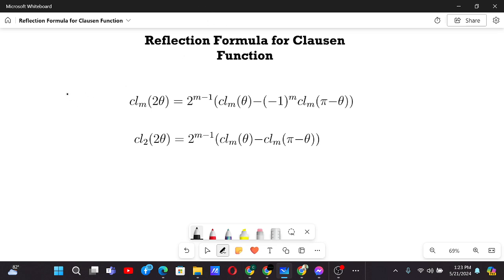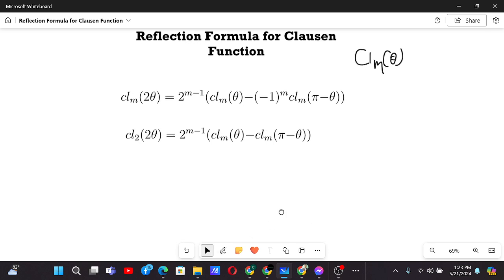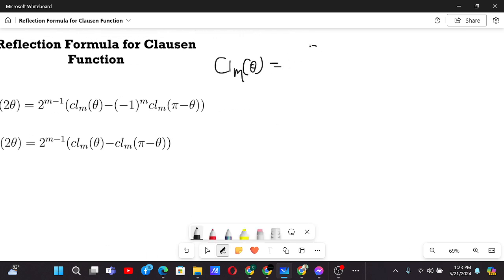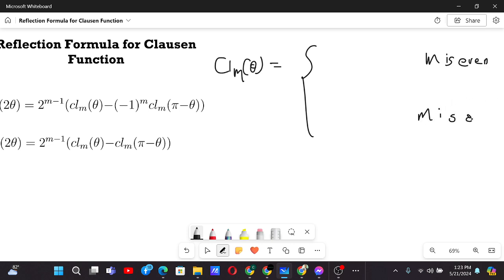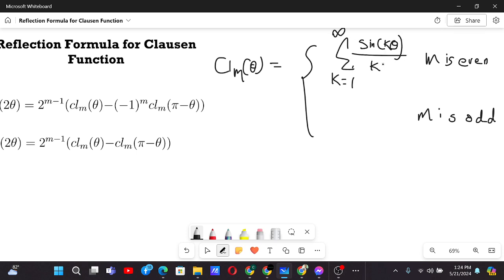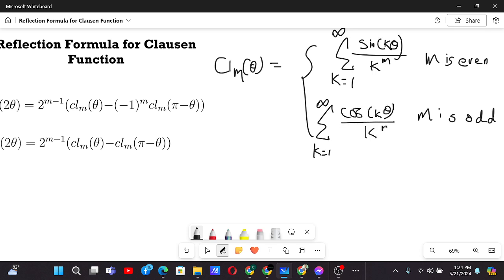Let me remind once again that the Clausen function has a base and an argument, and it is defined with two cases: one case where m is even and another case where m is odd. When m is even, it is defined as the sum from k equals 1 to infinity of sine of k zeta by k to the power m. When m is odd, it is defined as the sum from k equals 1 to infinity of cosine of k zeta by k to the power m.